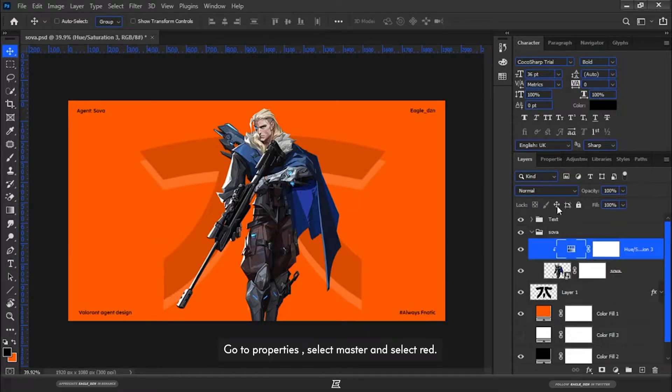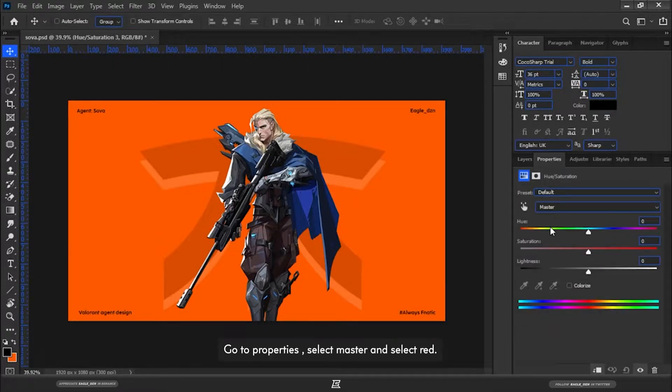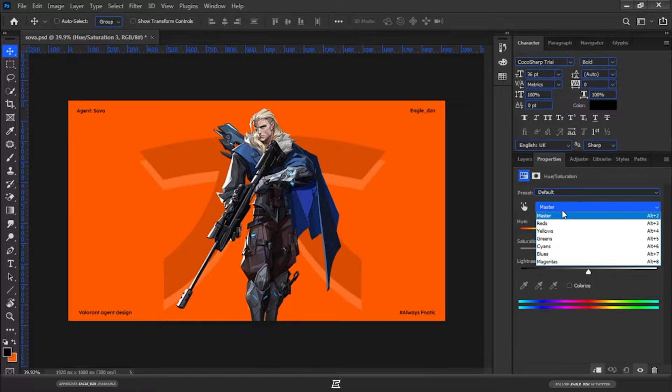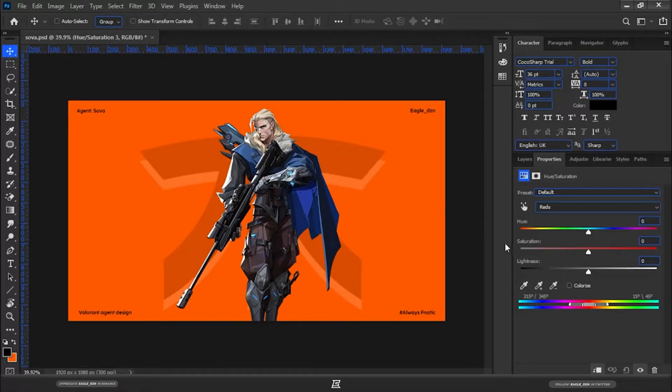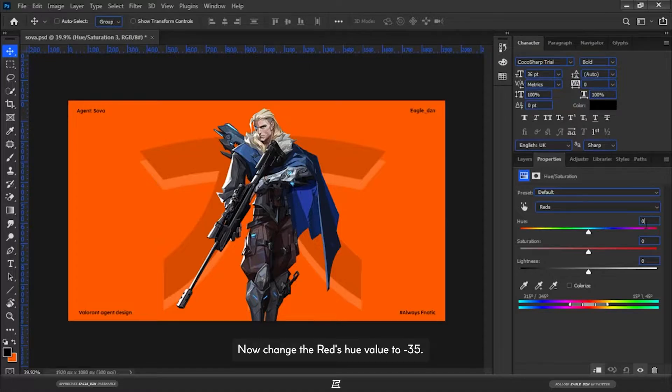Go to Properties, select Master and select Red. Now change the Red's Hue value to minus 35.